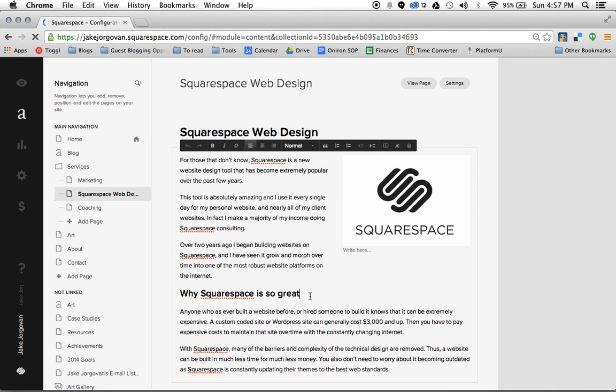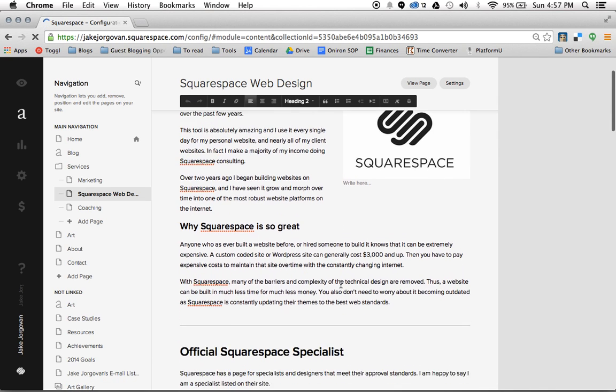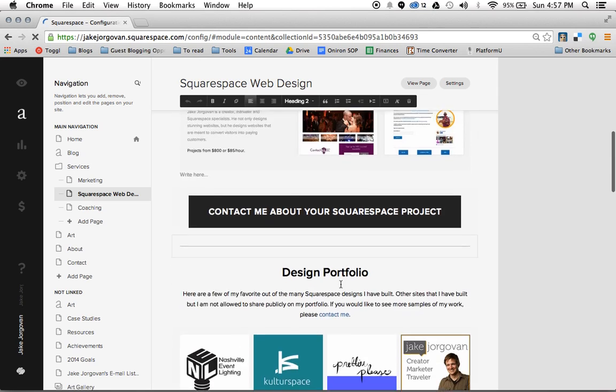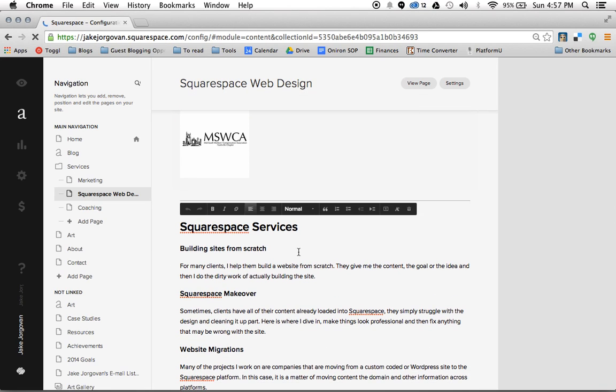And then down here, I give this kind of subheader, why Squarespace is so great, a heading 2. And then an even smaller subheader, for instance down here when I have my services, I've given these smaller ones a heading 3.